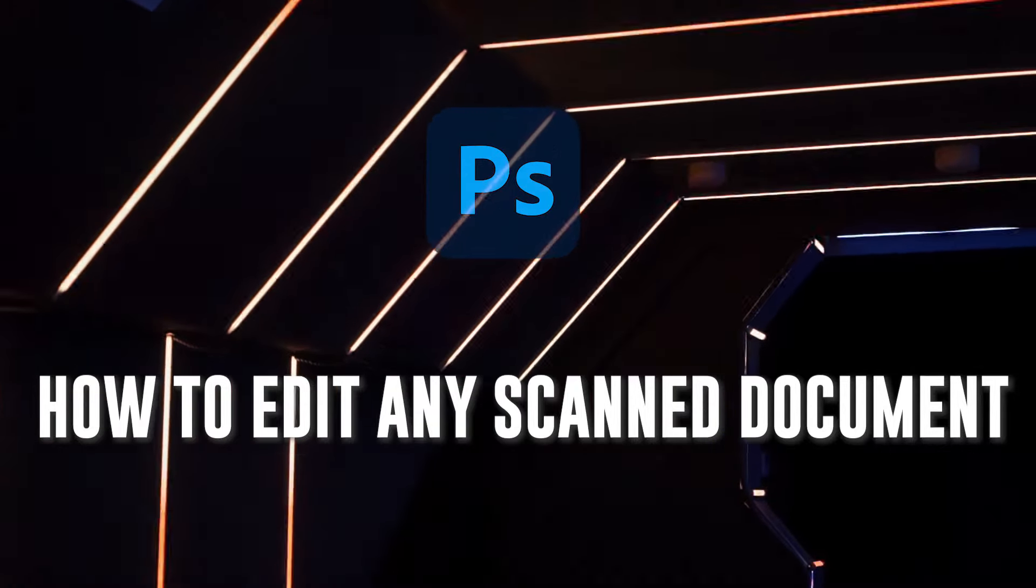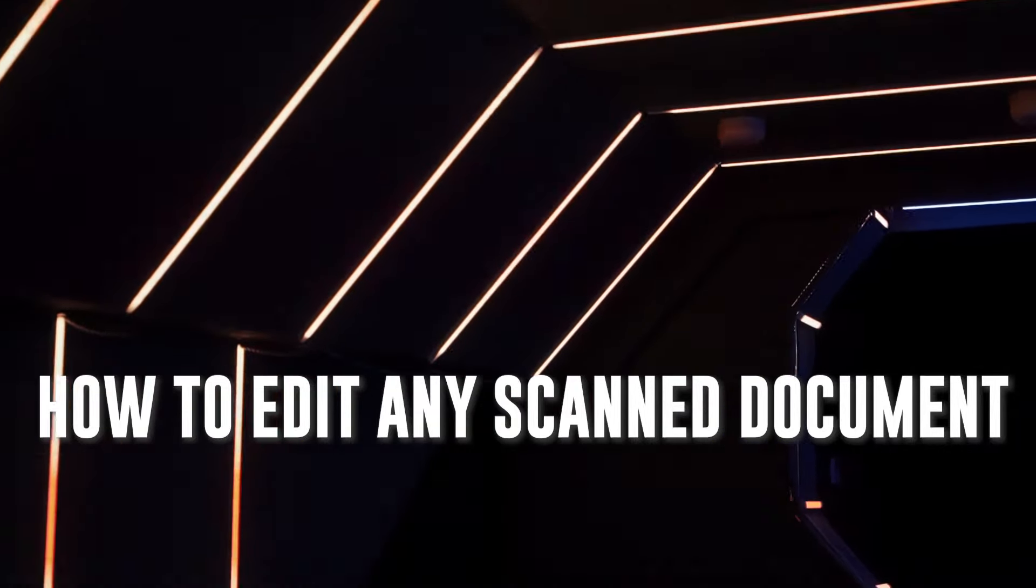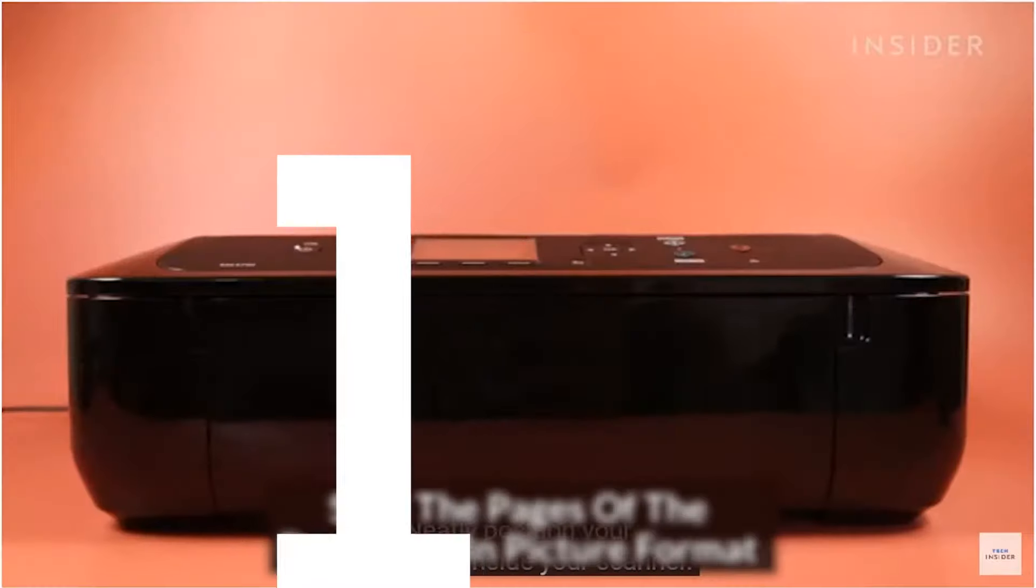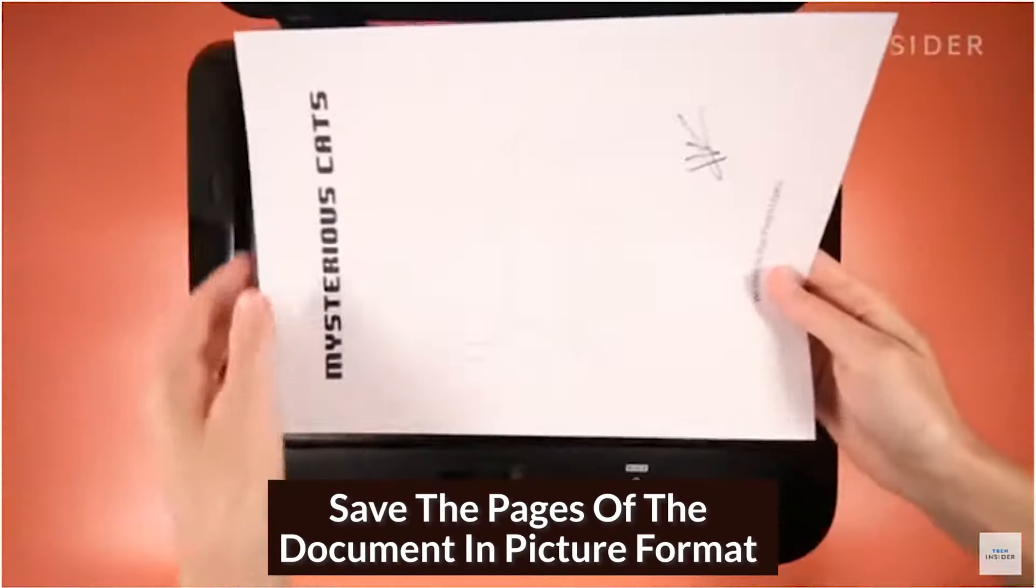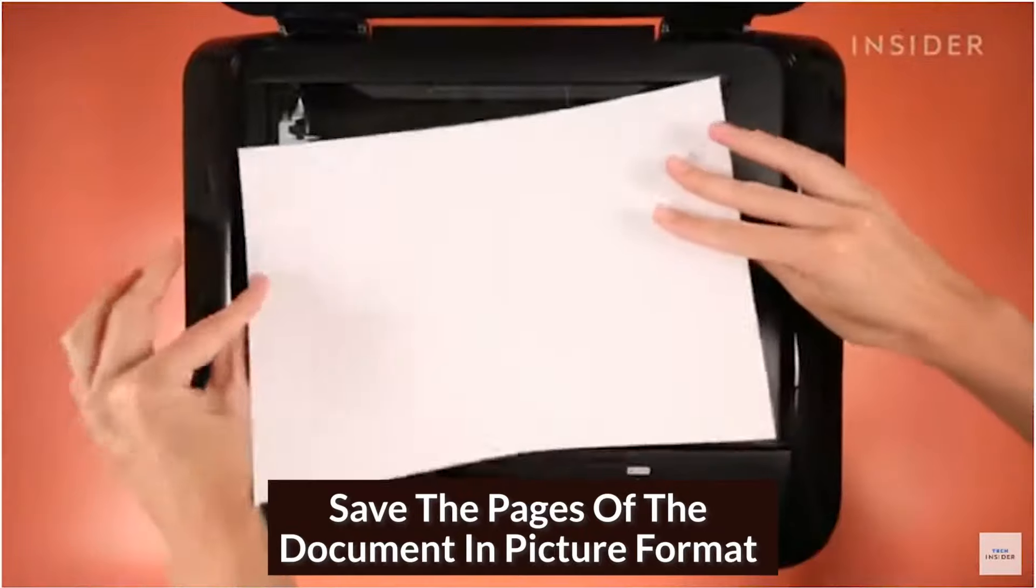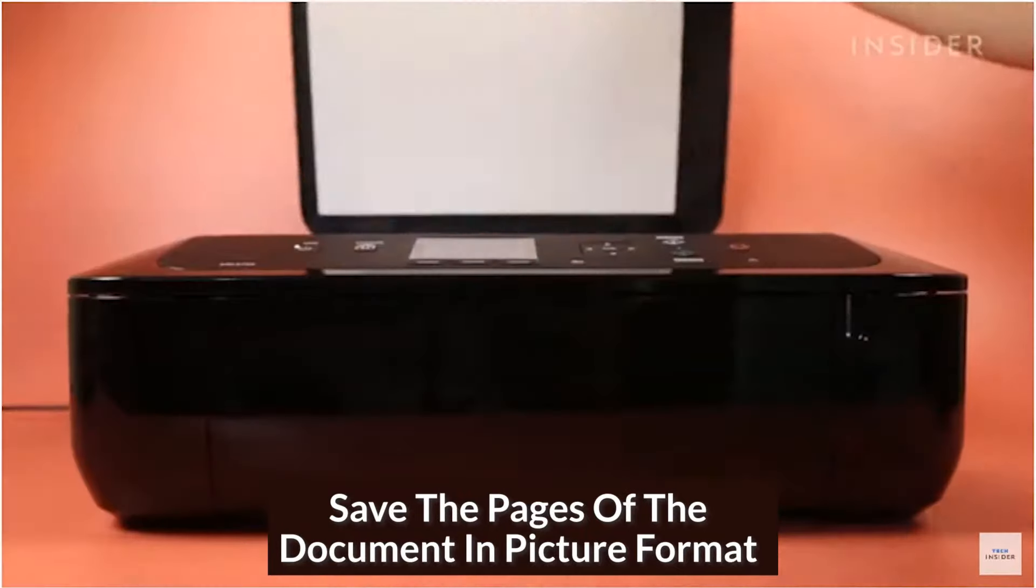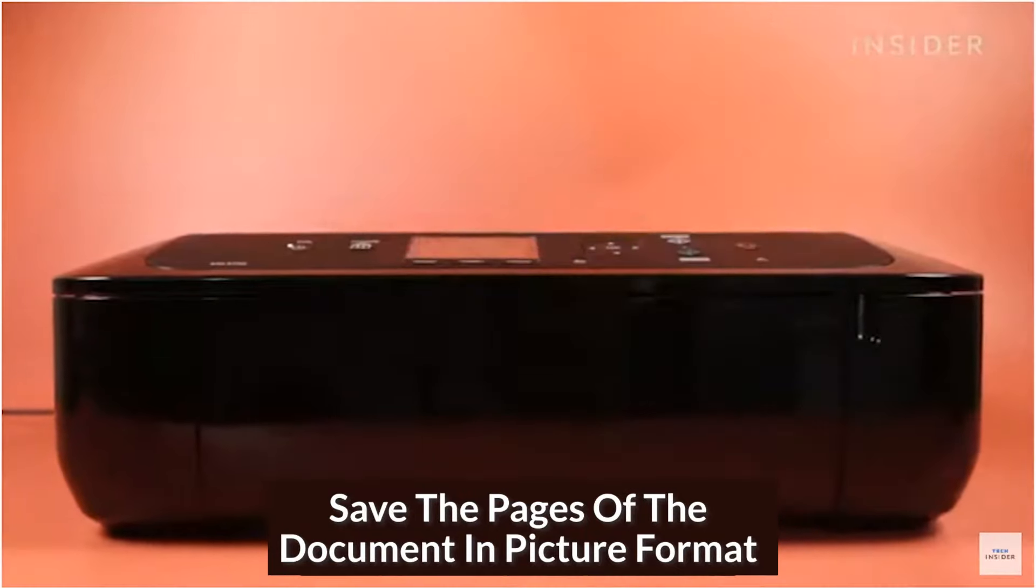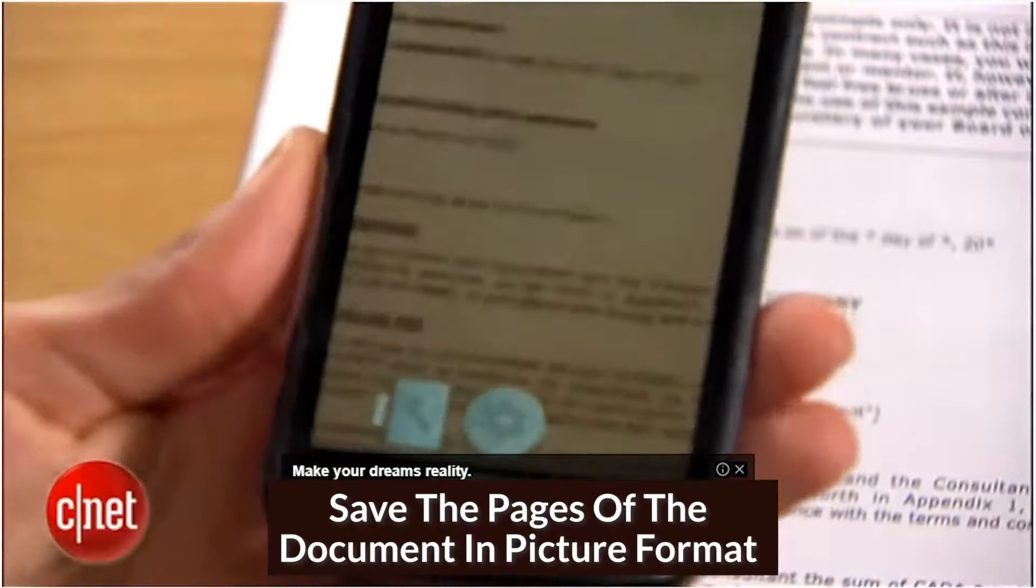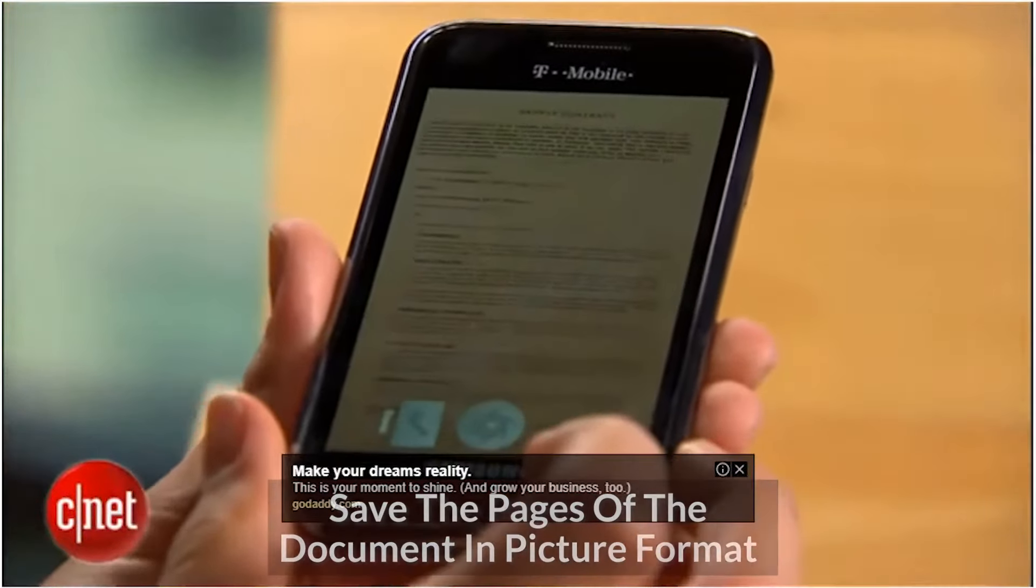Now, before we begin the process, I would like to leave you with two basic requirements in order to pull off this trick. First off, you need the document you want to edit to be in a picture format, either by using a scanner or by taking a clear snapshot of the hard copy document.